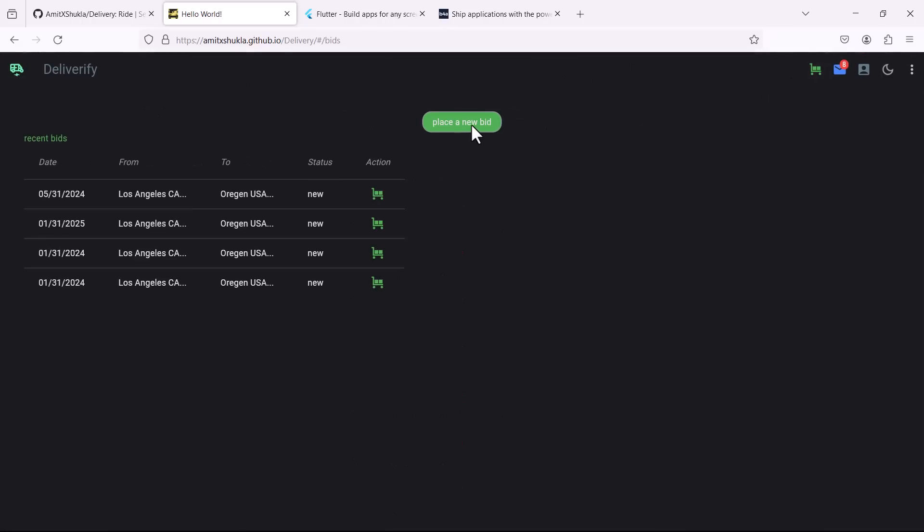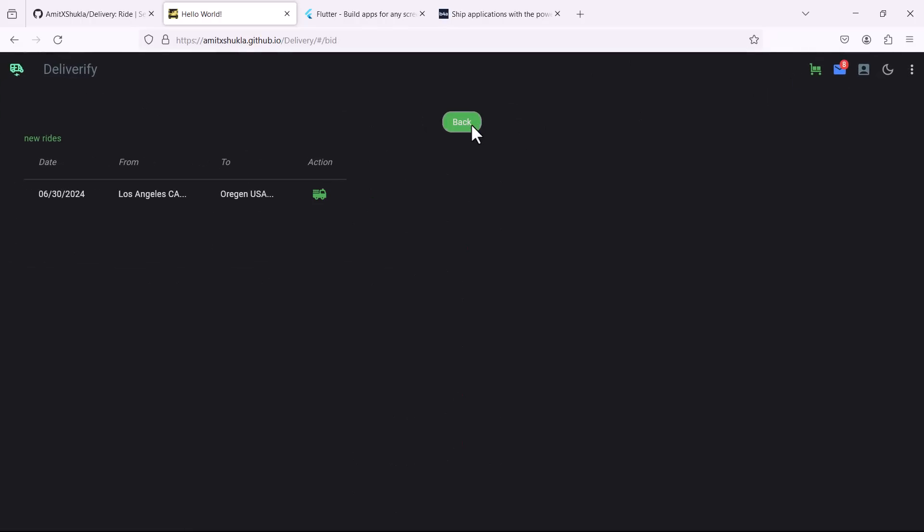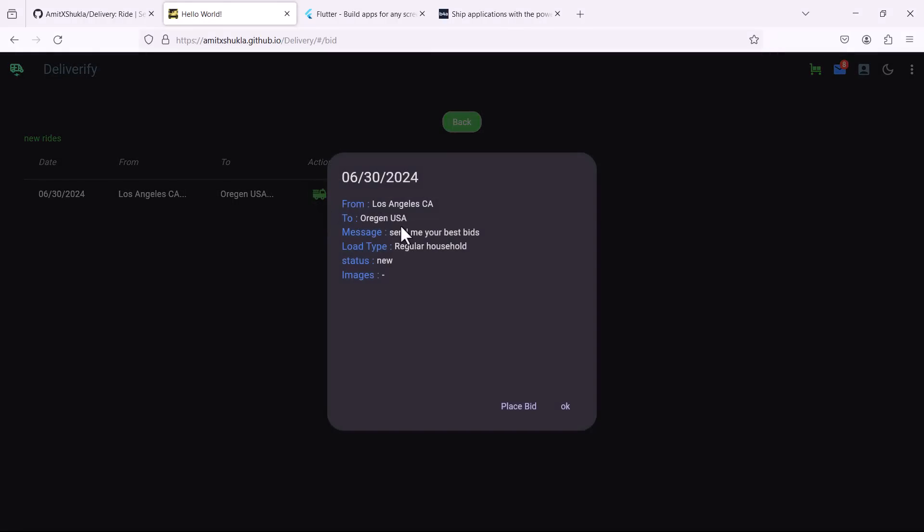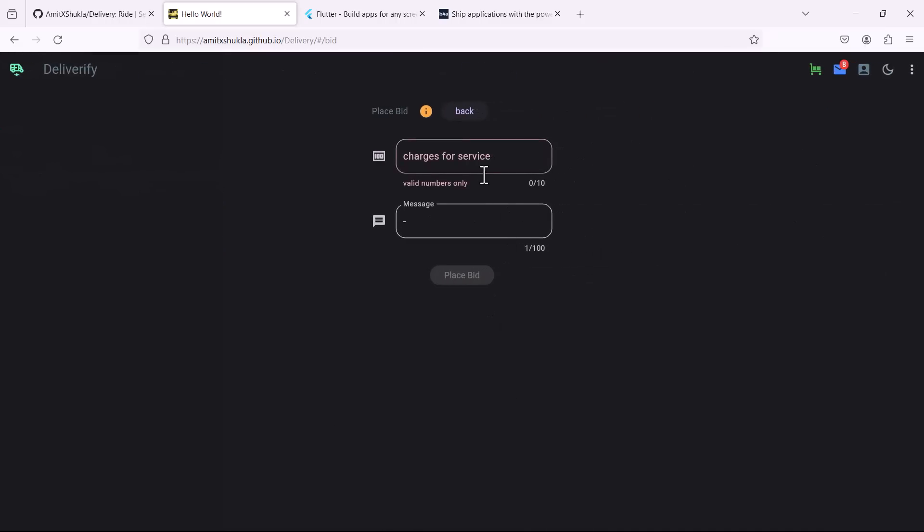So here as soon as you bid on a particular ride without knowing the customer details, you will get a notification and the customer will get a notification that one of the drivers has bid on my particular service. And then it's up to the customer, he accepted or not. And you can see you can again change the bids, you can send small messages to the person who is requesting the services.